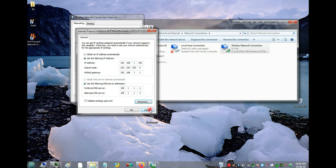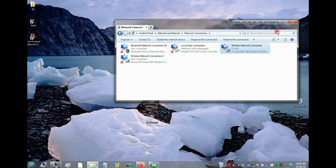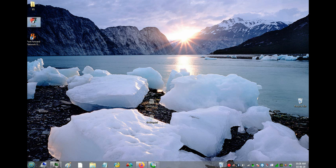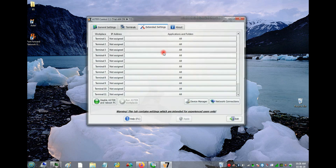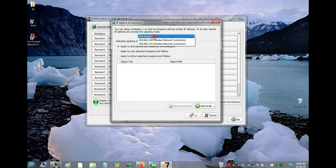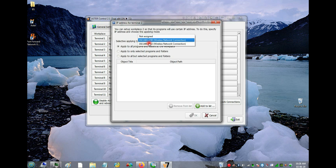Now you can see there are two IPs listed. Click OK and close. Going back into Aster, you'll now see two IP addresses. You can assign each IP to each terminal or user, and then you're done.